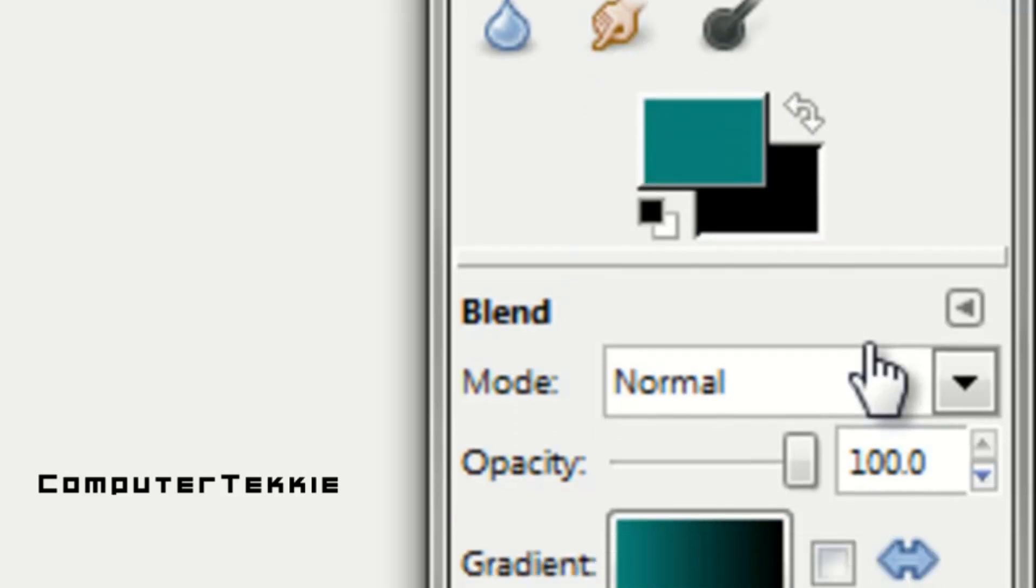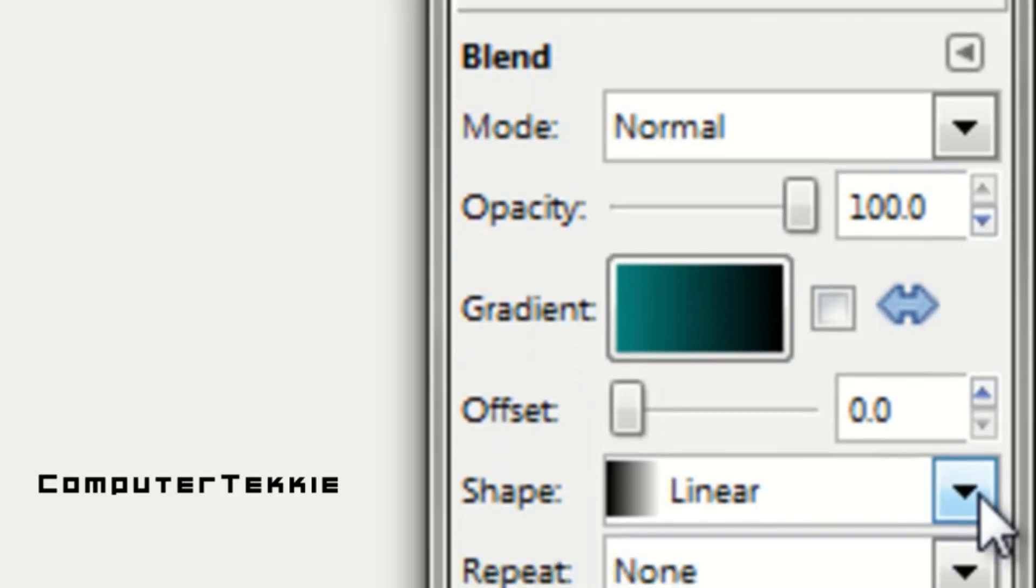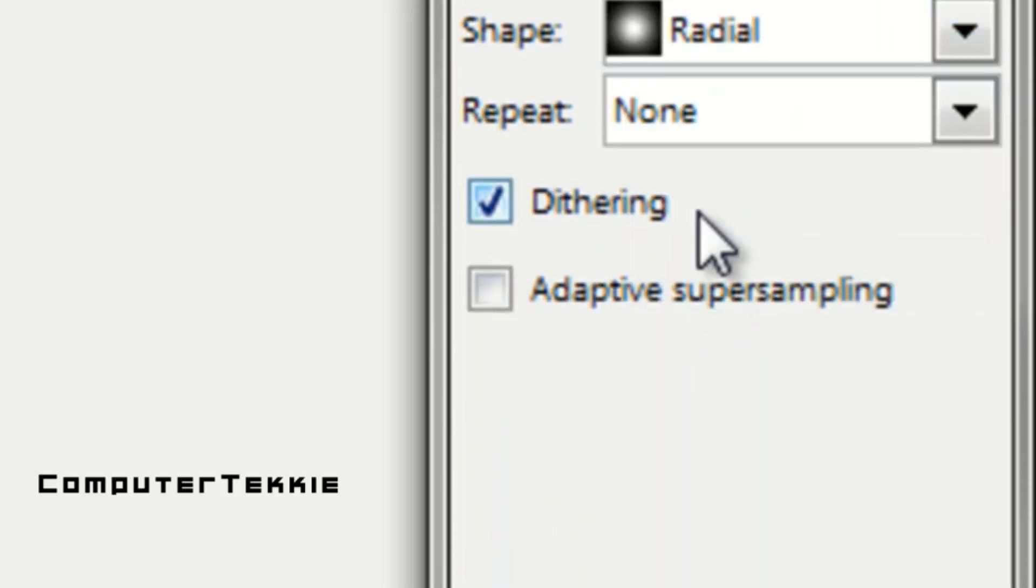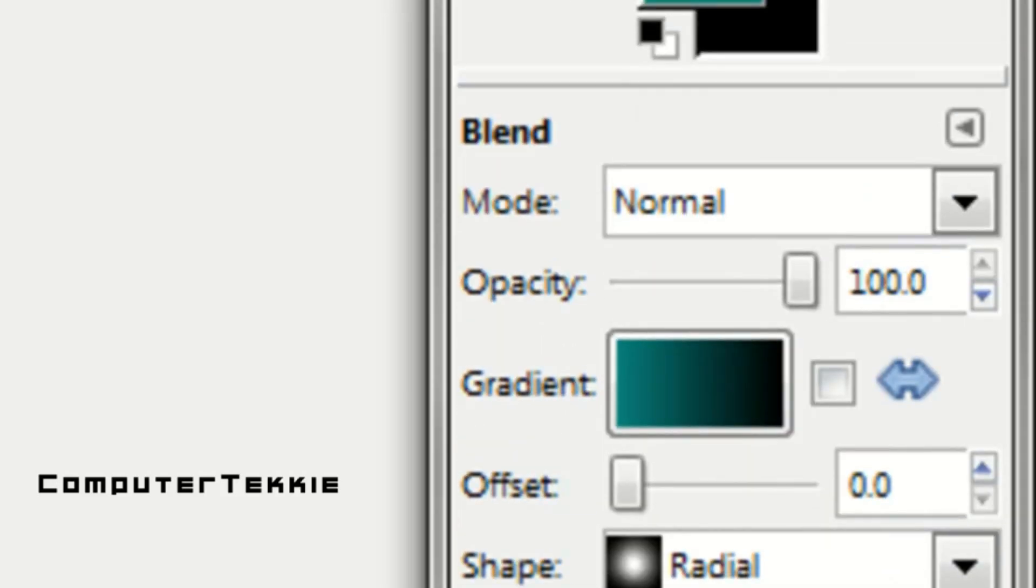You want to make sure that your gradient is pretty much those two colors, and I'm going to change my shape to radial, mode to normal.